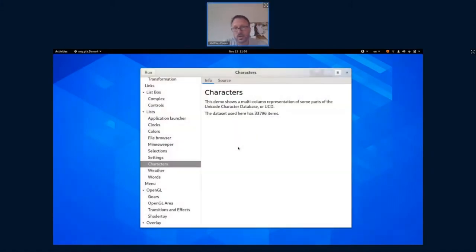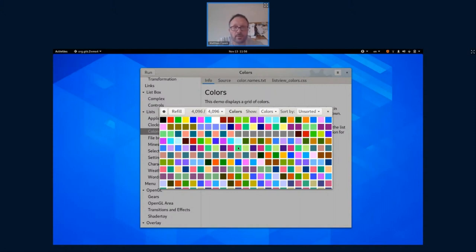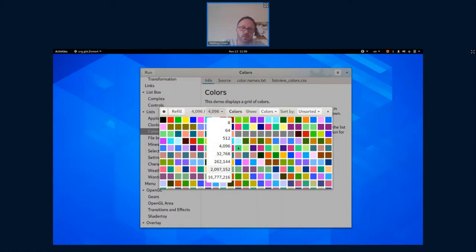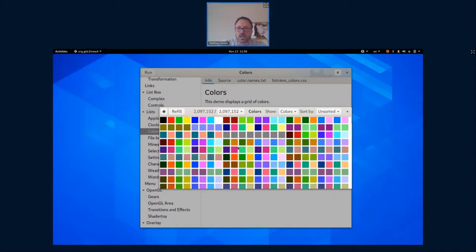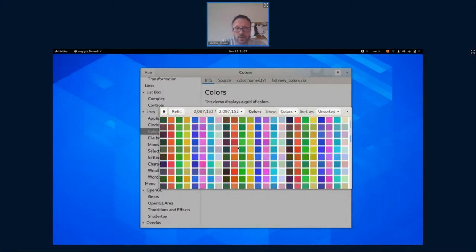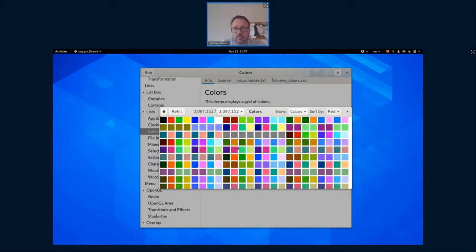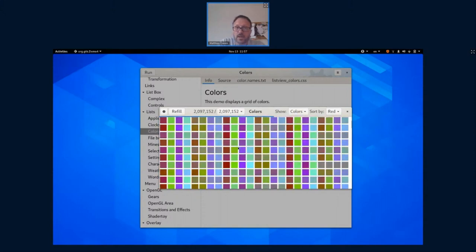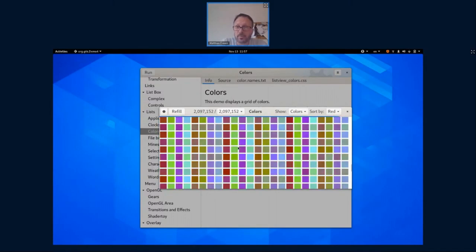If you want to see more impressive model sizes, we can switch to this grid widget example, which is also using the same kind of model that the column list used, and we can switch the model size to 2 million items. Now we have a data model that contains 2 million colors, and we can still use this UI fairly comfortably. One thing we can do here is actually sort this — the sorting happens in the background, and while it's going on the UI stays responsive. That's something we worked pretty hard on and are kind of proud of. The same is true for filtering: you can also filter the list-based widget in the background and the UI will stay responsive.